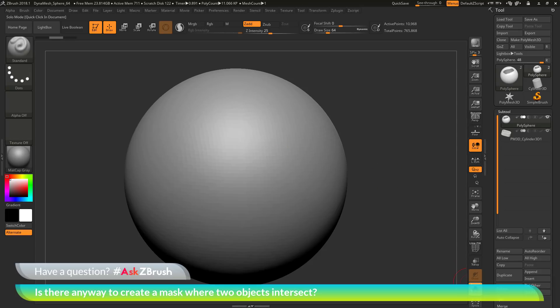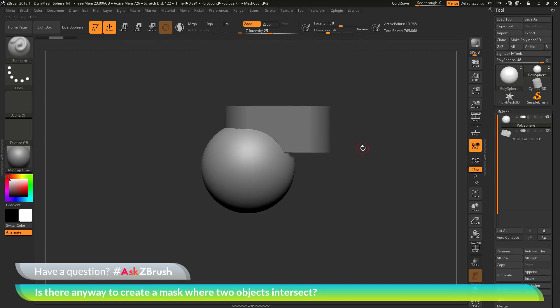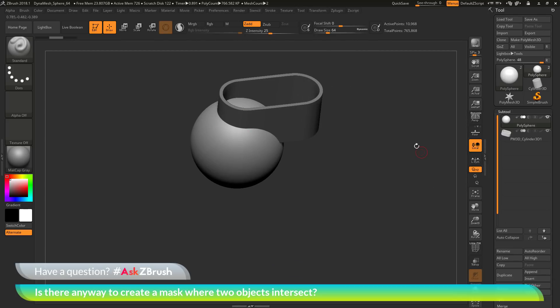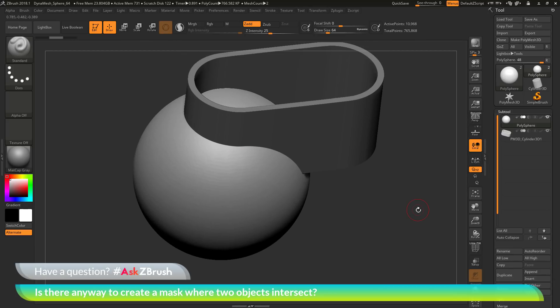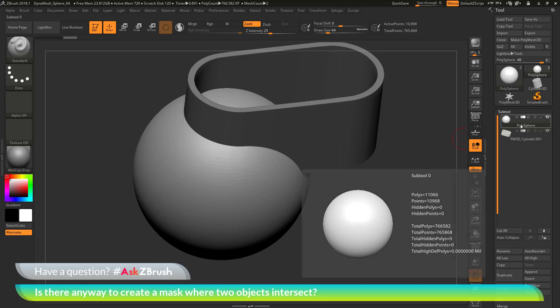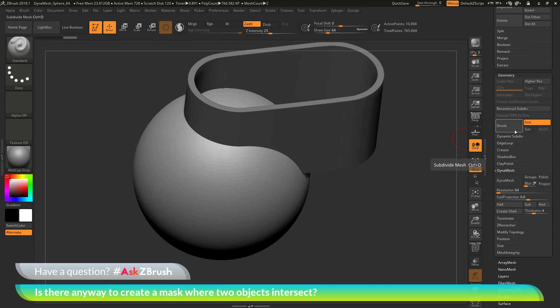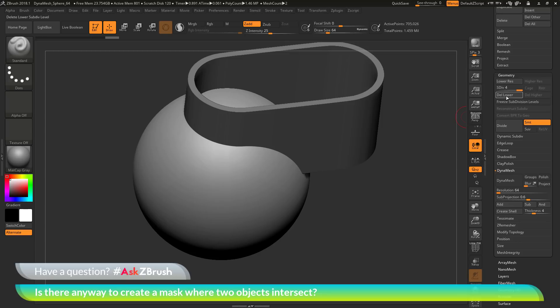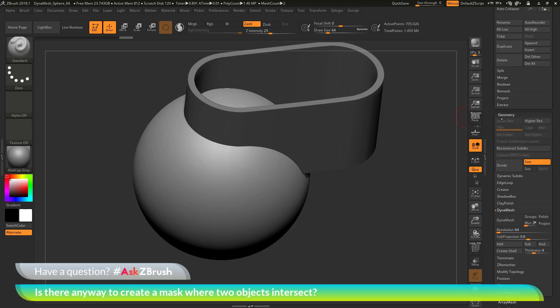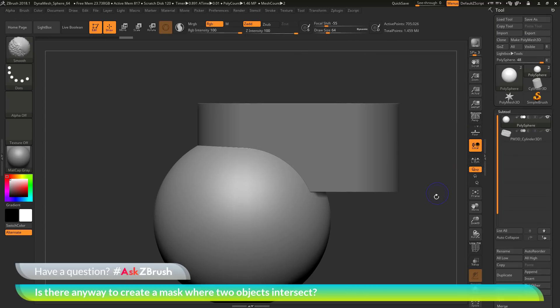For this example with the polysphere and cylinder, I want a clean mask, so I first need to divide the polysphere up so it has a good amount of topology. I'll navigate down to the Geometry tab and divide the sphere a few times to get around 700,000 to a million polygons. After I'm happy with that, I'll click Delete Lower, then go back up to the subtool palette.